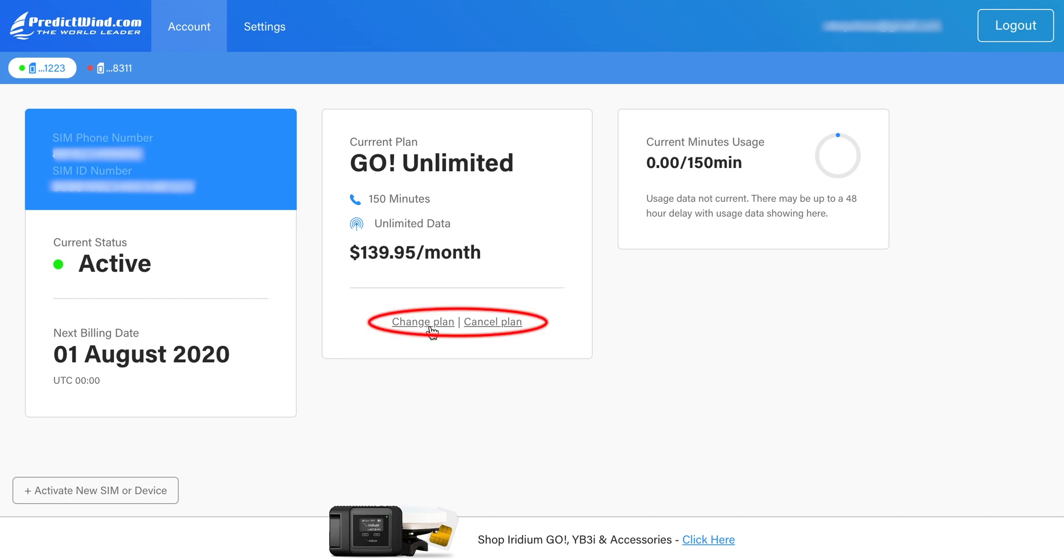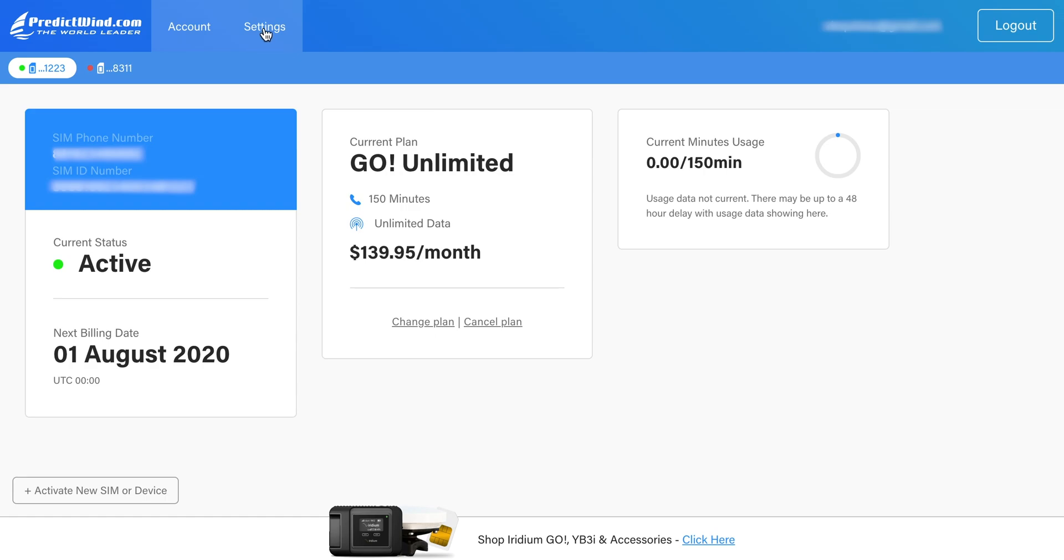Please note the change and cancel links here. The current minutes of your data will be displayed here, but keep in mind that there may be a possible 48-hour delay in the usage data shown.